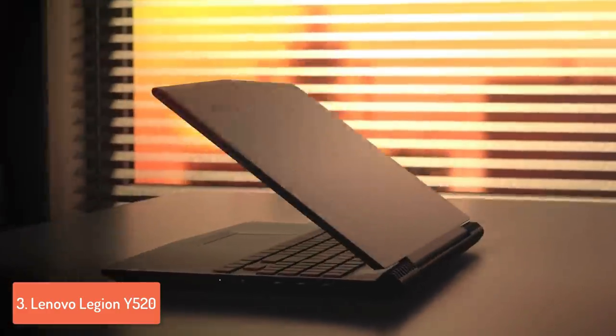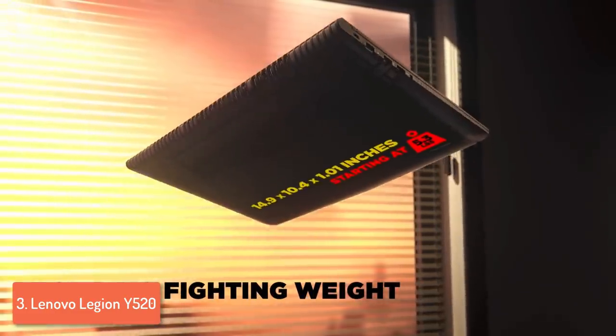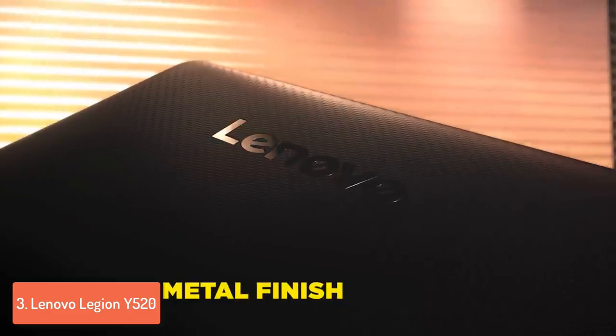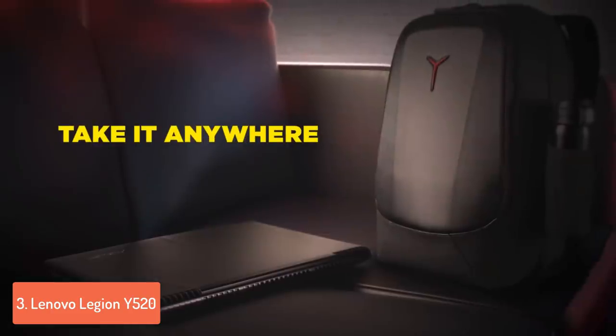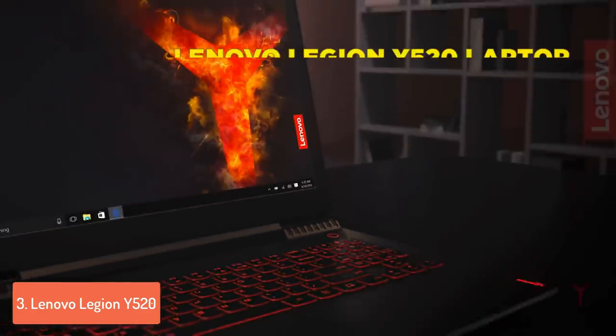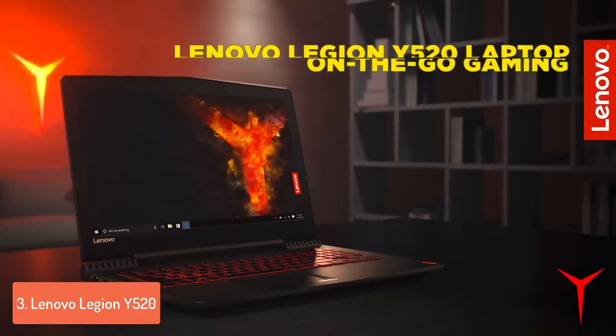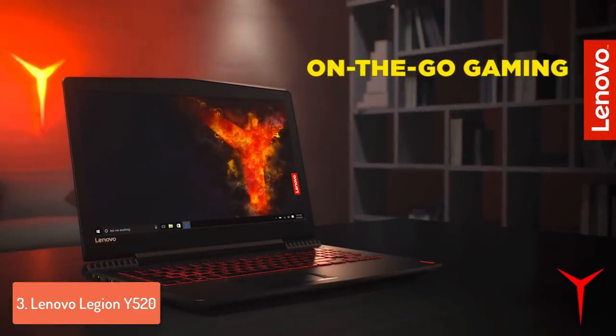I also want to mention that the 15.6-inch IPS display is covered with an anti-glare layer and a maximum resolution of 1920x1080 means that all of your games will look natural and you won't be distracted by any glares.